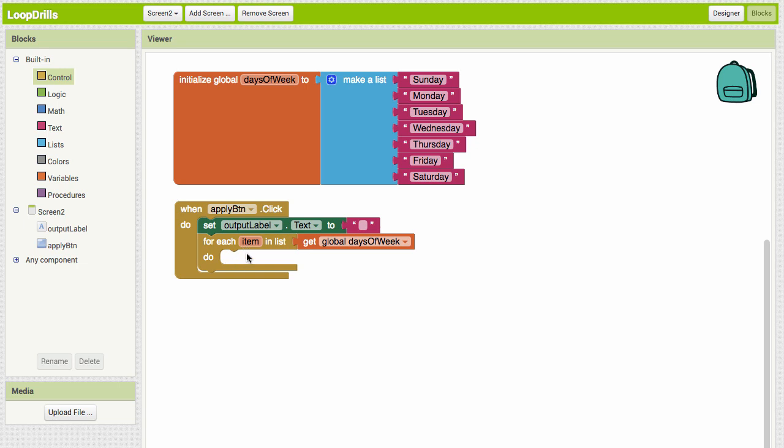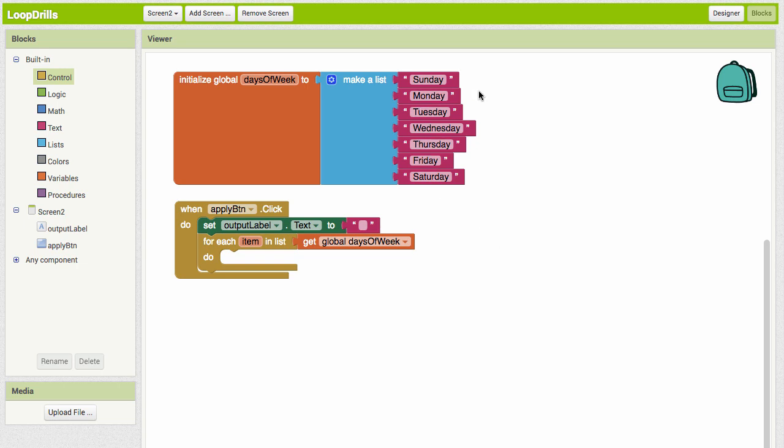Whatever we put into this do block, it's going to do what's in here for every item that's in the list. It's going to start with Sunday and do whatever we tell it to do with Sunday, and then whatever we tell to do with Monday. It's going to keep repeating what's in this do block as long as there are items in this list.